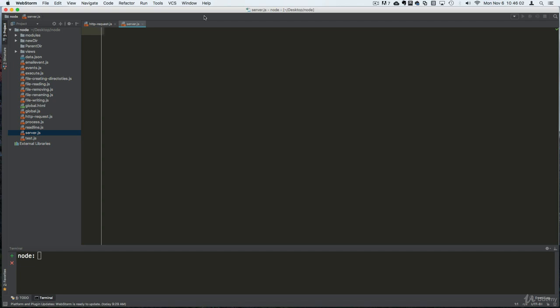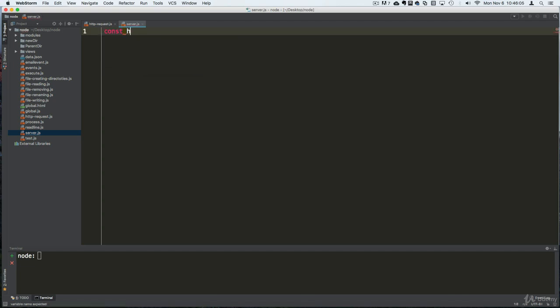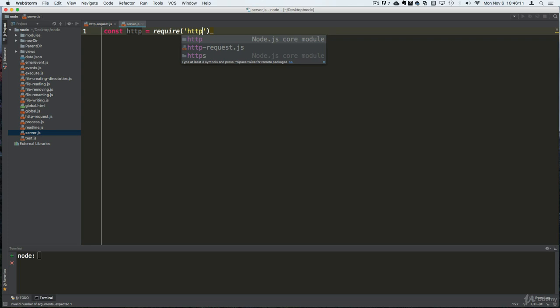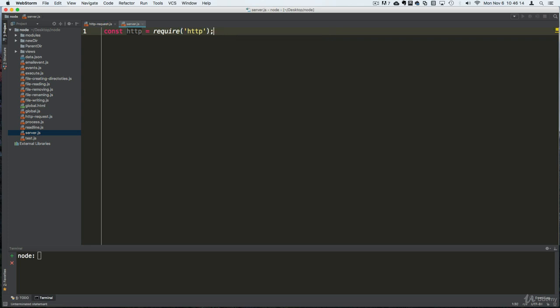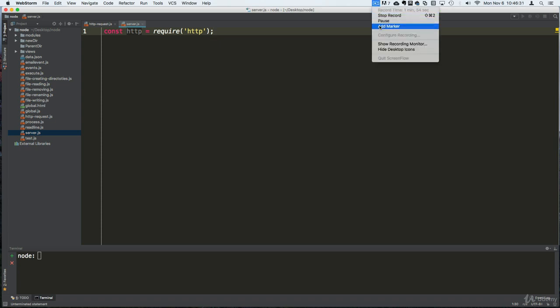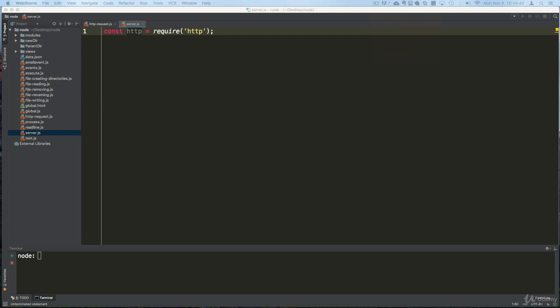Let me show you how this works. We're going to require the HTTP module. We could also require HTTPS if we wanted our server to be secure, but the issue is you need some type of certificate. Most of the time you have to purchase it. That doesn't really affect this lecture much, so let's continue.